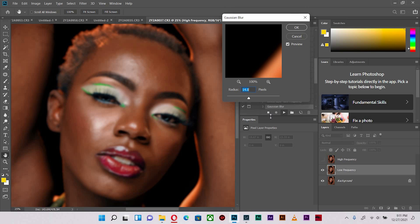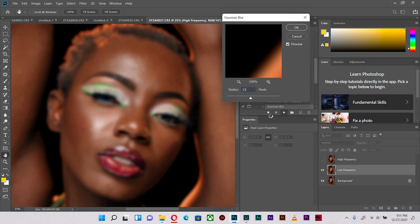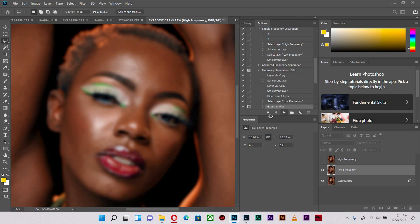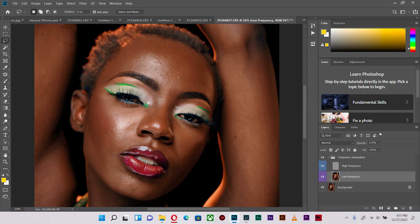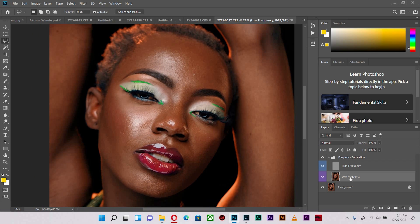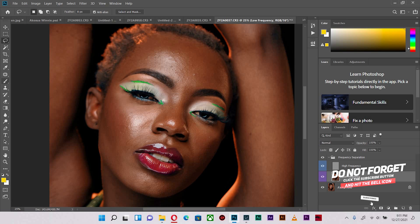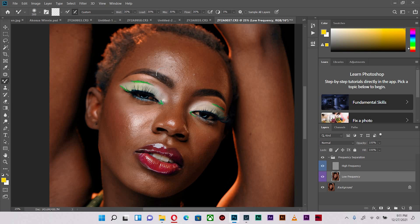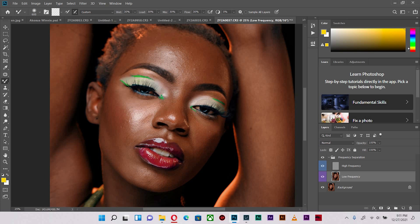Just go into Google and type frequency separation actions. Because of the size and the camera I used, Canon EOS R, it has huge resolution so I'm going to start with somewhere around 23. My frequency separation is created for me, so now I'm going to use the mixer brush tool to blend the skin.